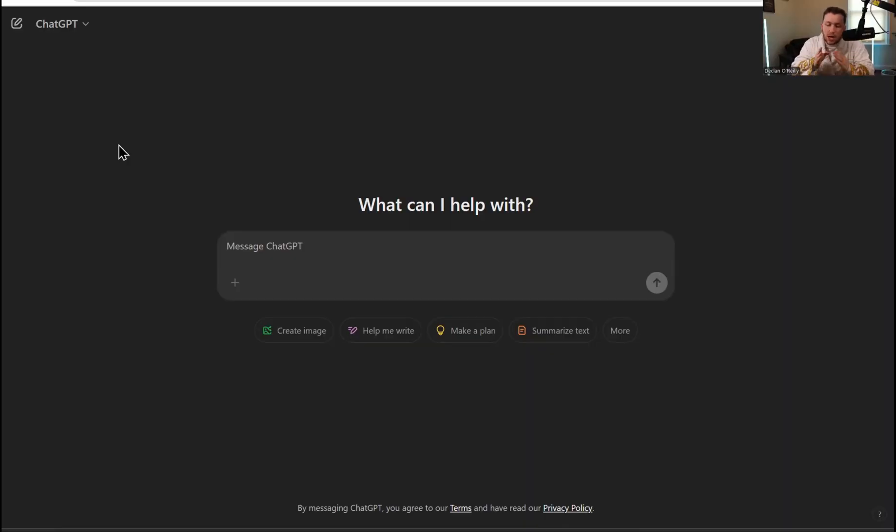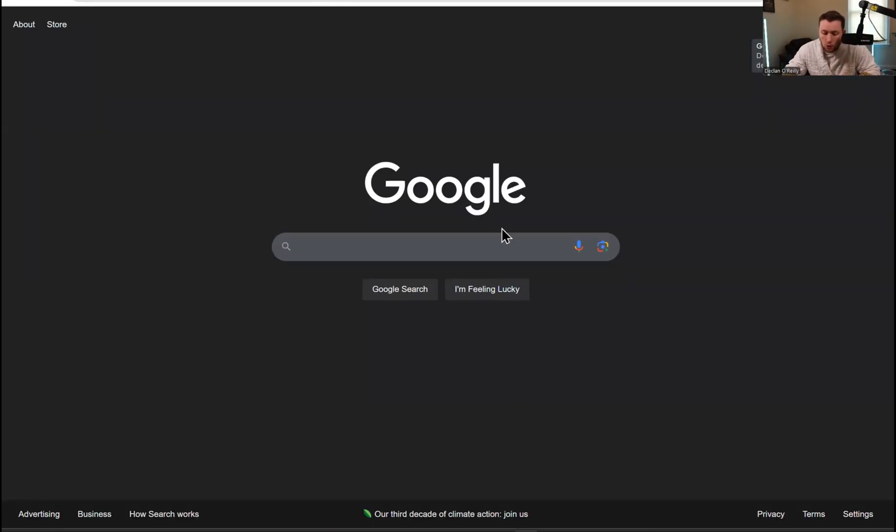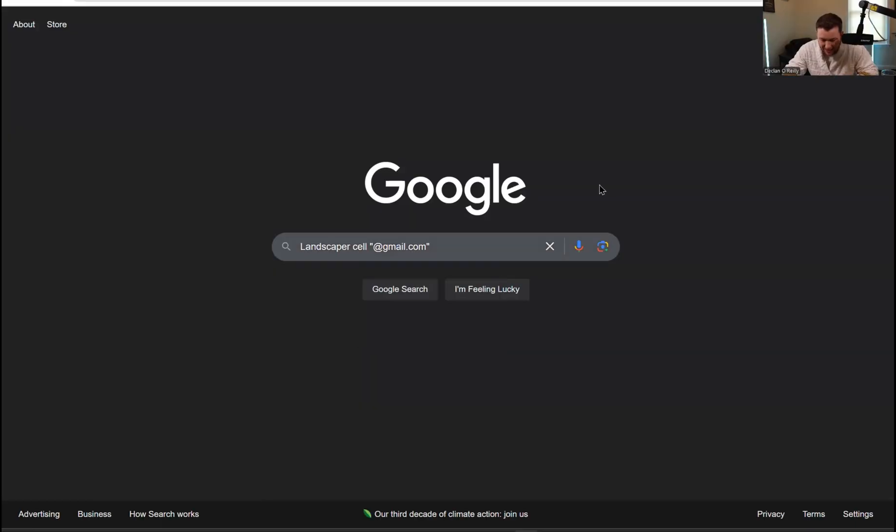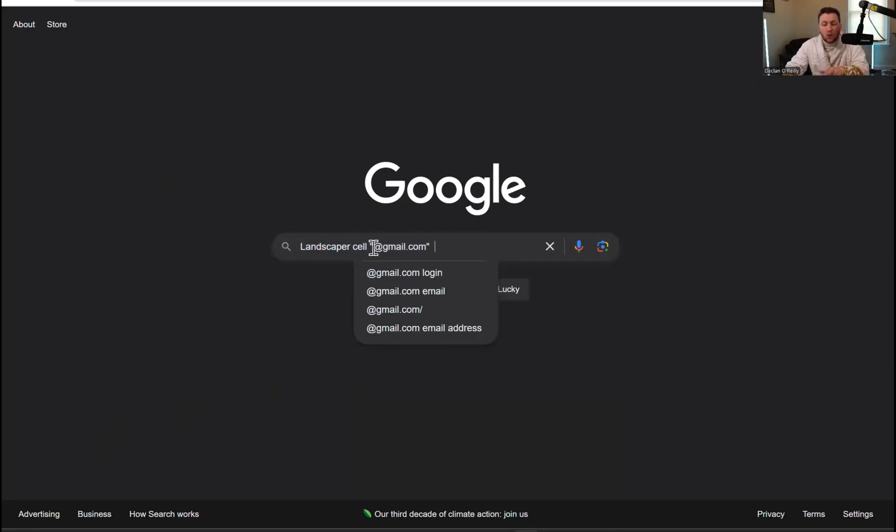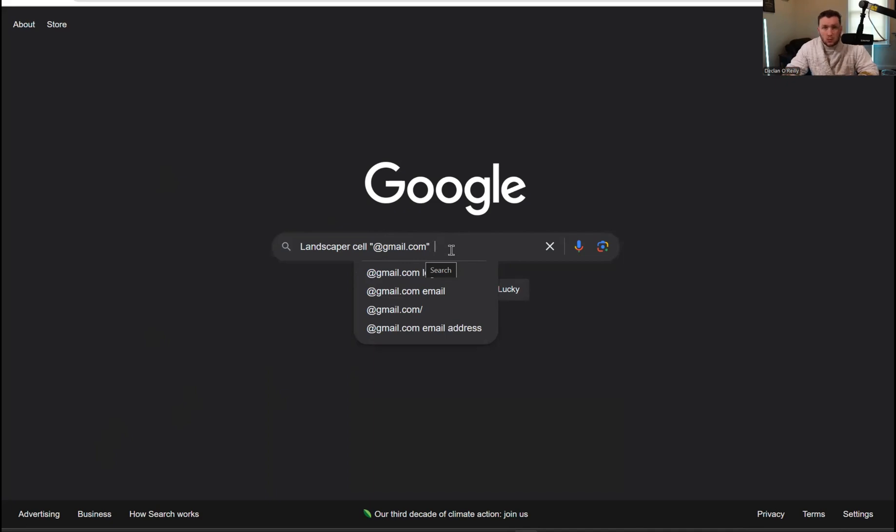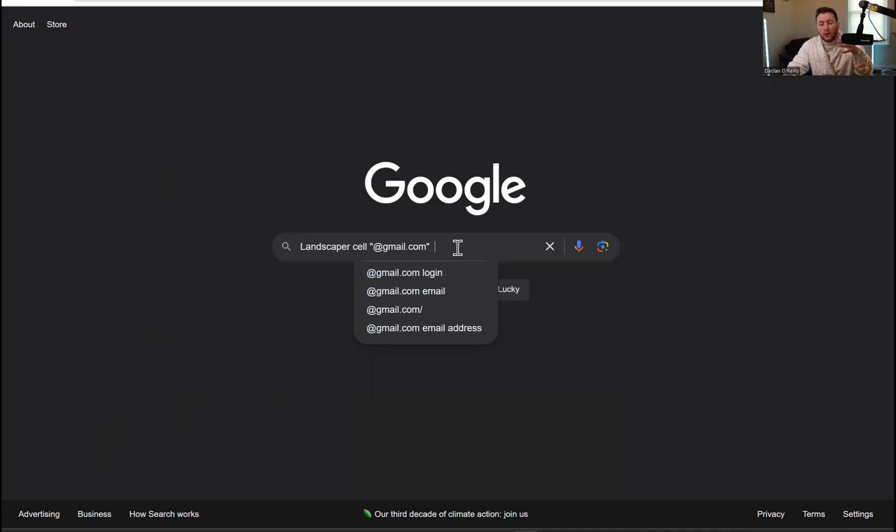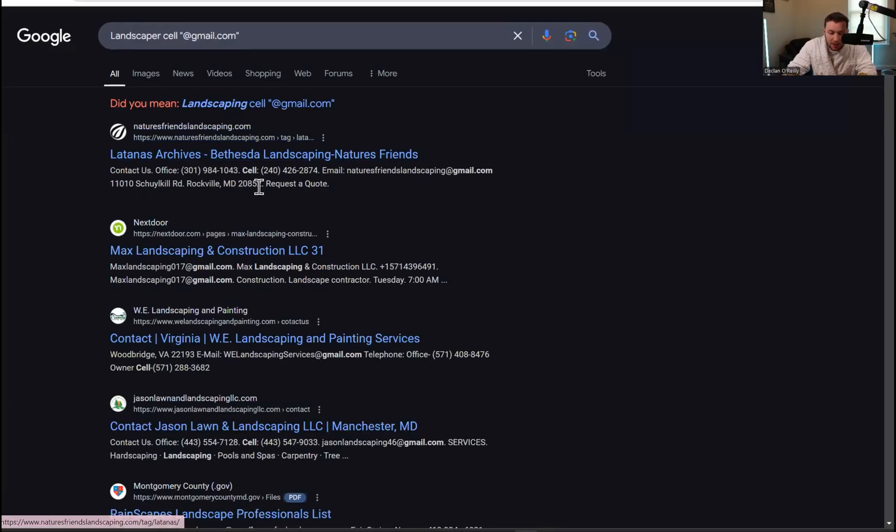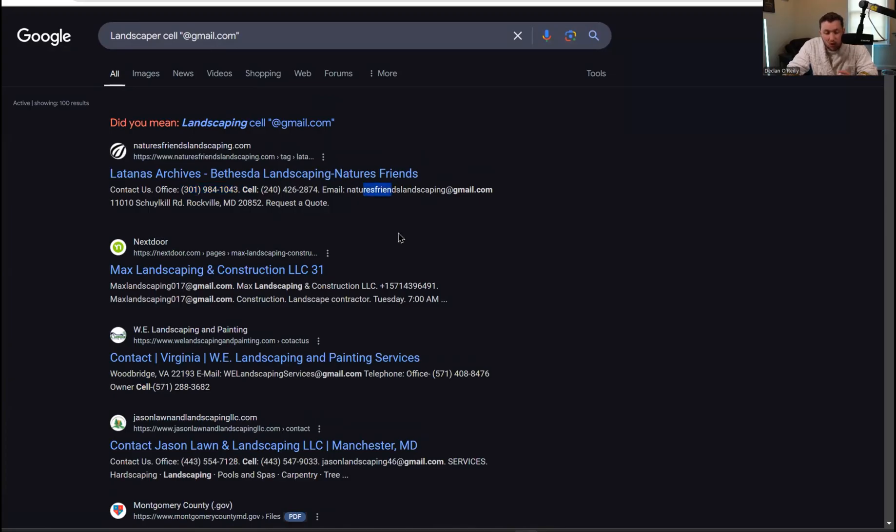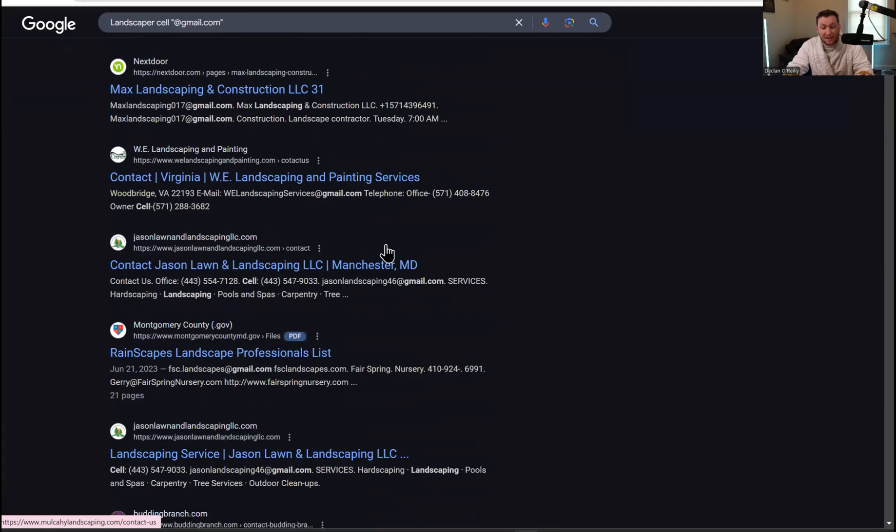The first step in using ChatGPT to generate all the leads you could ever want, you're going to need to go to Google and find them first. You're going to come right over to Google and paste this. You can do this with any niche - HVAC, plumbers, lawyers, whatever you want. What this is going to do is pull up the cell phones of all the business owners and all the emails. We're going to click search and look at what it's going to do. It's going to pull the numbers and emails, literally giving you all of these leads for free. It doesn't get any better than this.